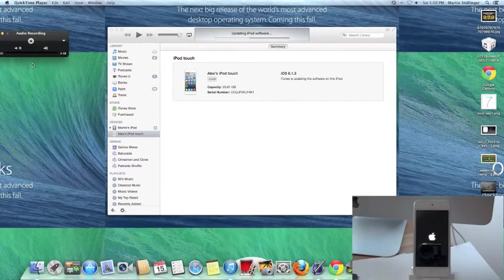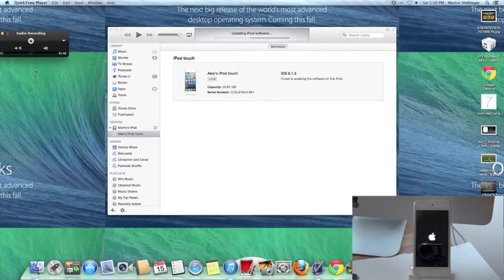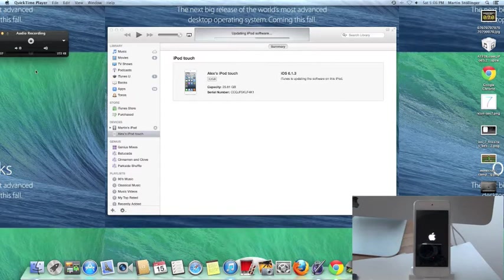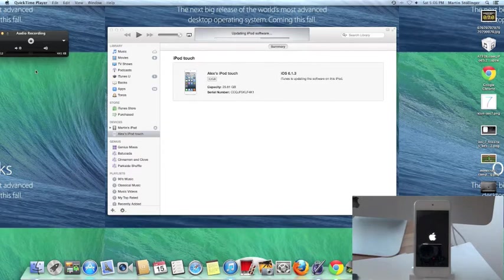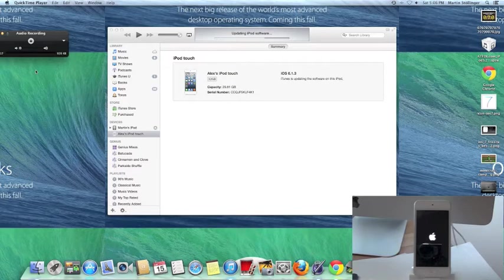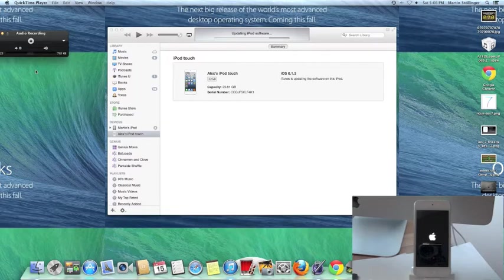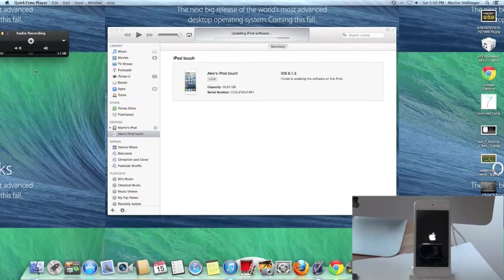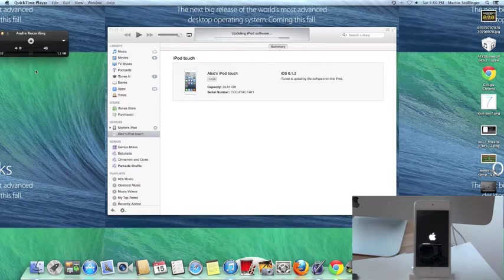It's been loading for a few minutes now. It's gone through verifying iPod software, updating all kinds of things. Now this is the first part where it's really loading. It's not long. When I downloaded this for the first time, it took about 10 minutes to download on my iPod.